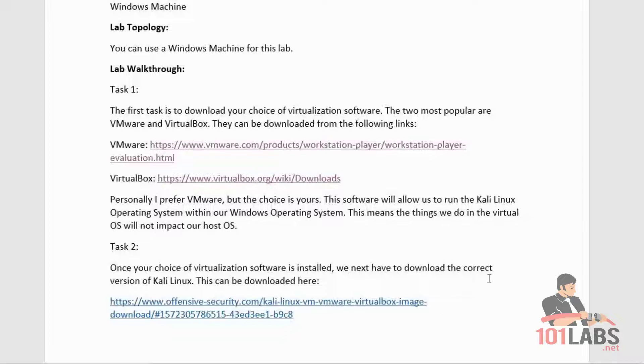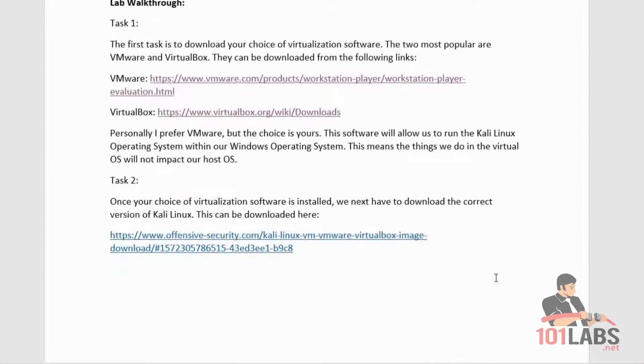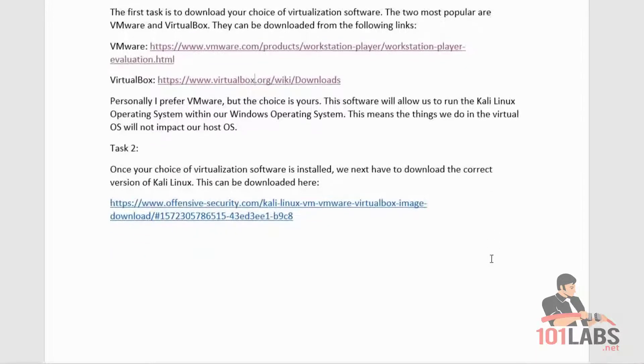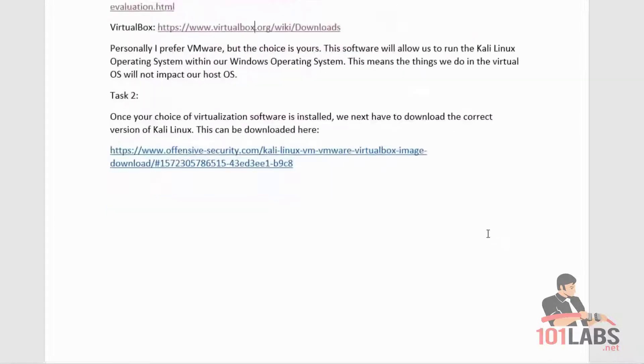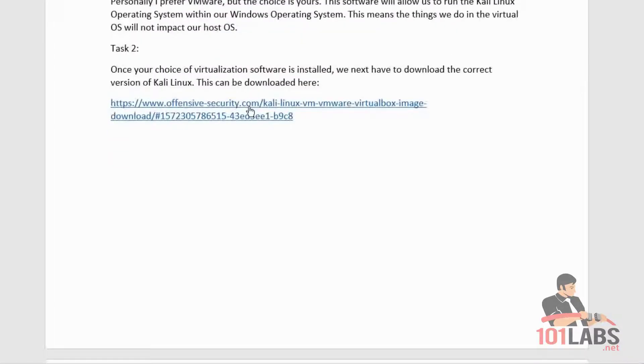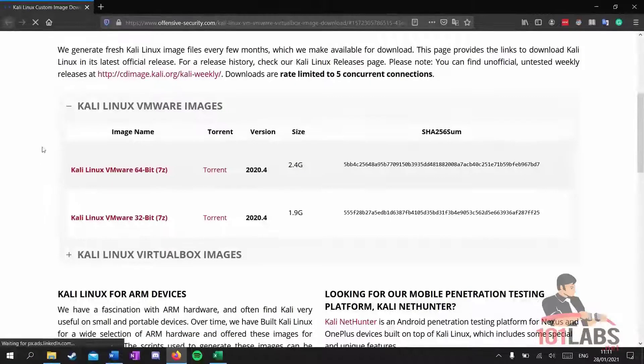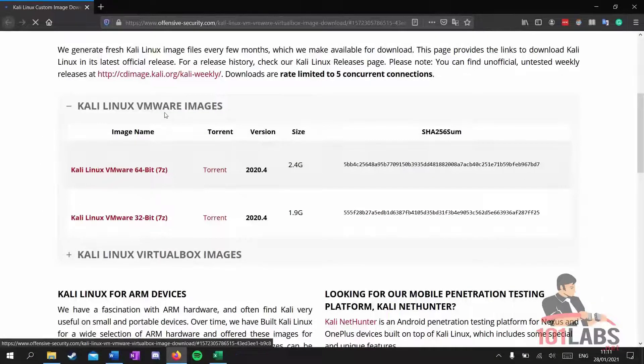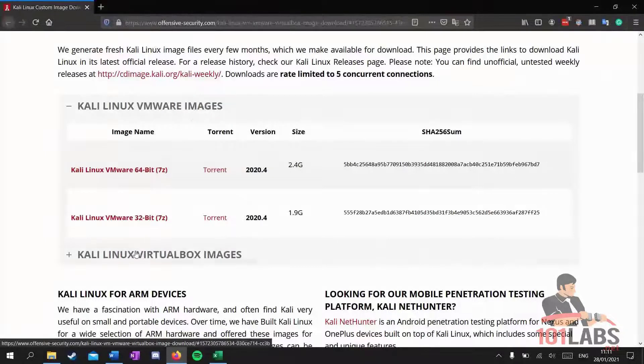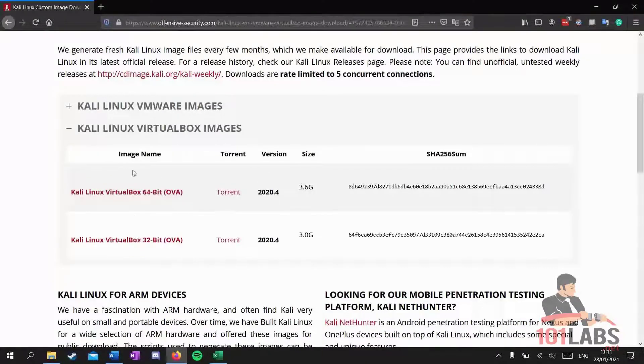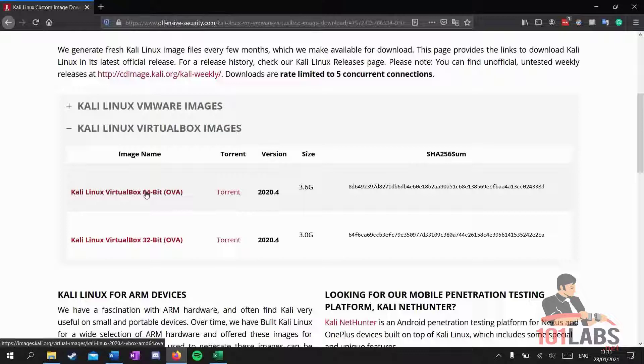Once your choice of virtualization software is installed, we have to download the correct version of Kali Linux. This can be downloaded here. Simply select the VMware image if you downloaded VMware, or the VirtualBox image if you downloaded VirtualBox.